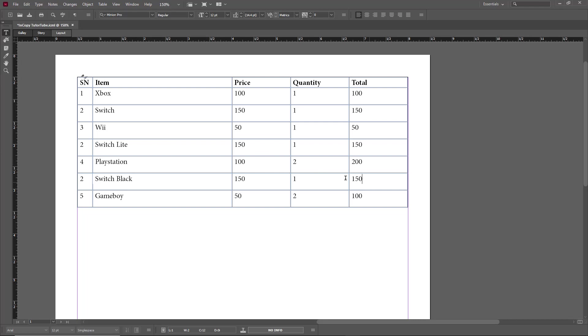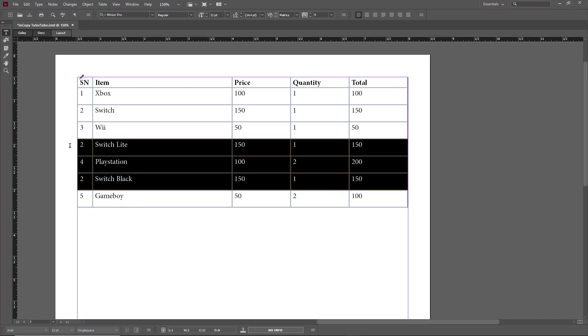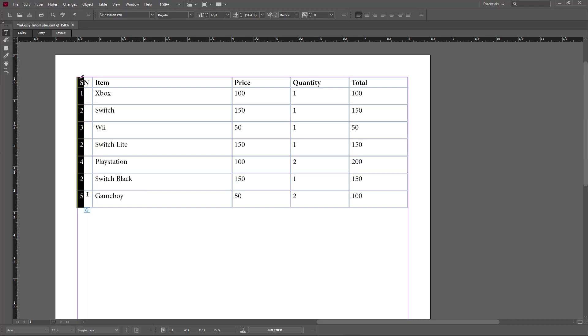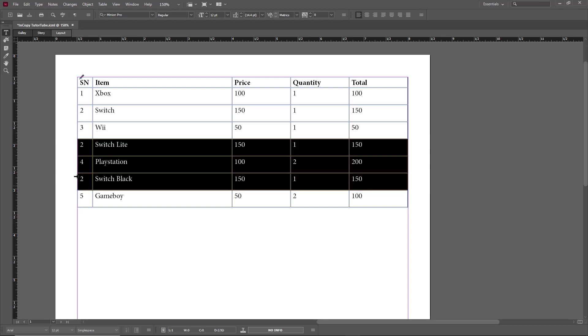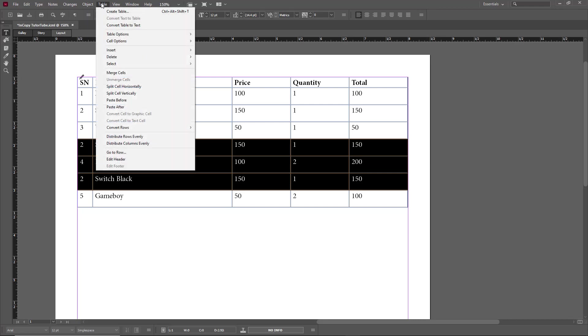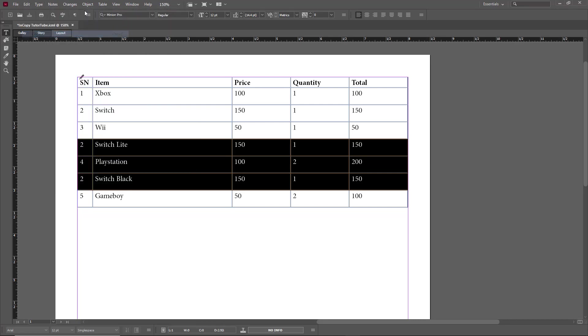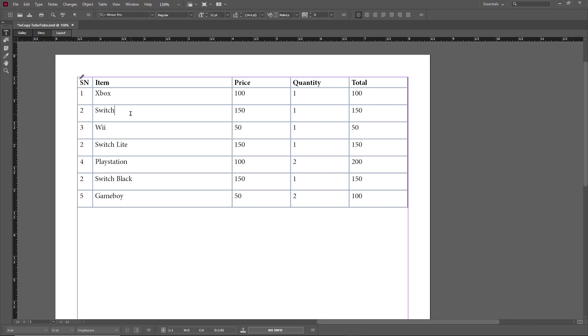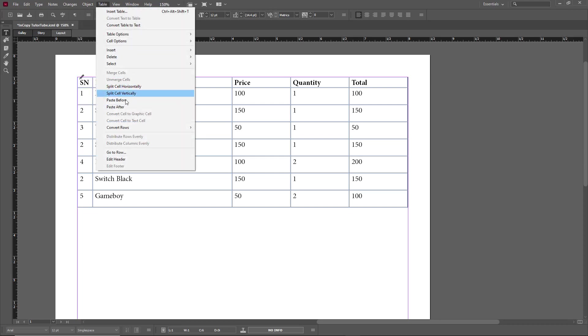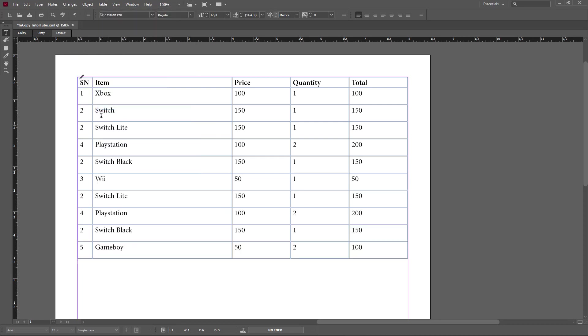I can also select multiple data like this, or I can select it from the corner right here. Then I can go to Copy, and then go over here and go to Table, Paste After. Then all three columns get pasted just like that.